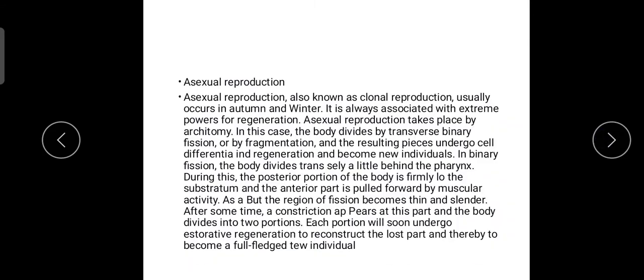Dugesia reproduces both sexually and asexually. It has distinct asexual and sexual strains. Sexual reproduction is quite common. In extreme cases, asexual forms are devoid of reproductive organs. Asexual reproduction is also known as clonal reproduction, and it usually occurs in autumn and winter, a season associated with extreme powers for regeneration.